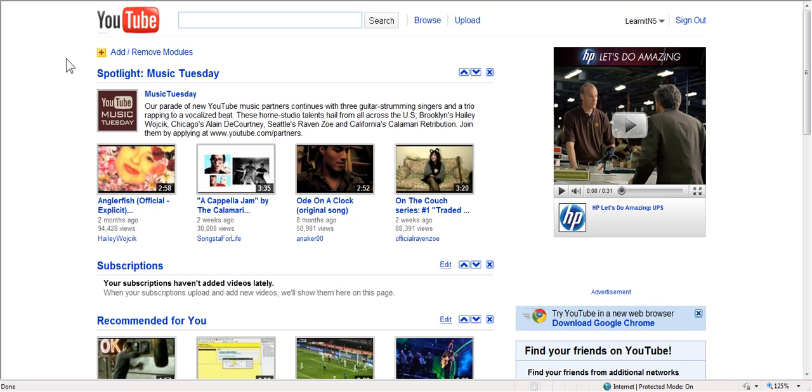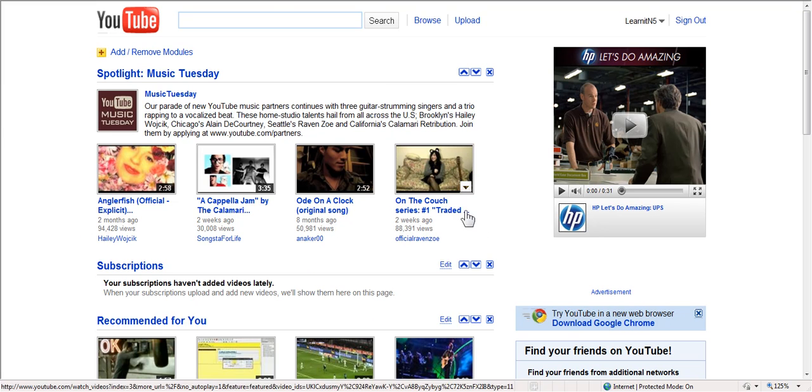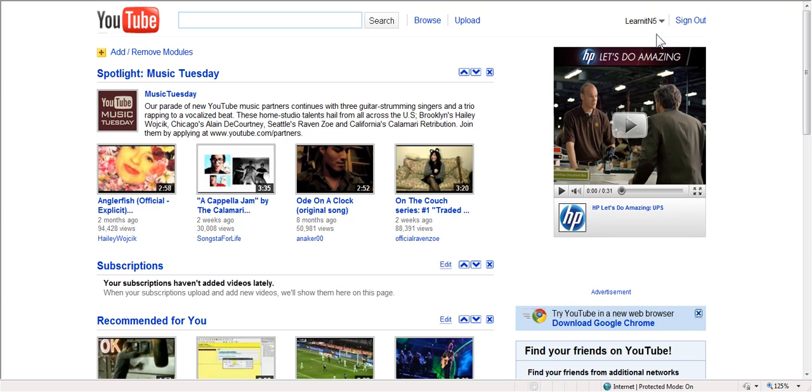We're going to learn how to use YouTube in the classroom in five minutes or less. So I'm at YouTube.com and you see YouTube's homepage here. They always run some current videos and you can see I'm already logged in. I have an account.